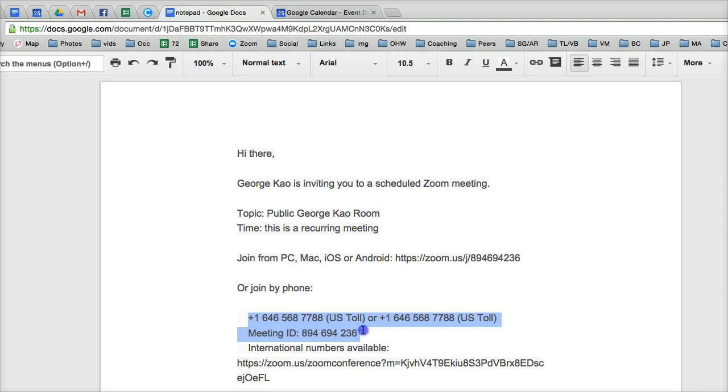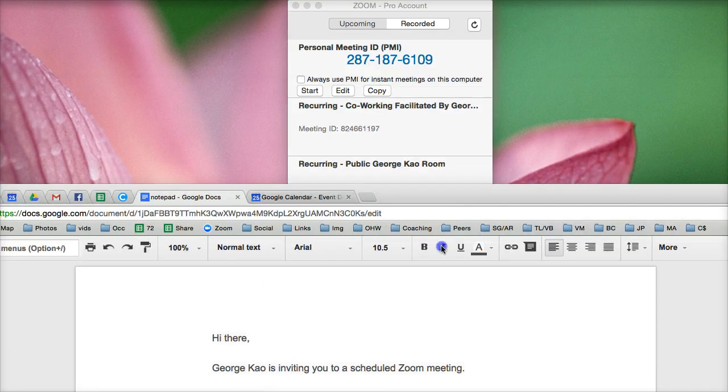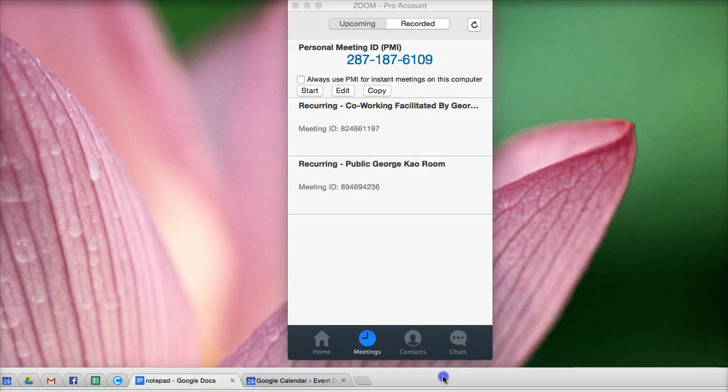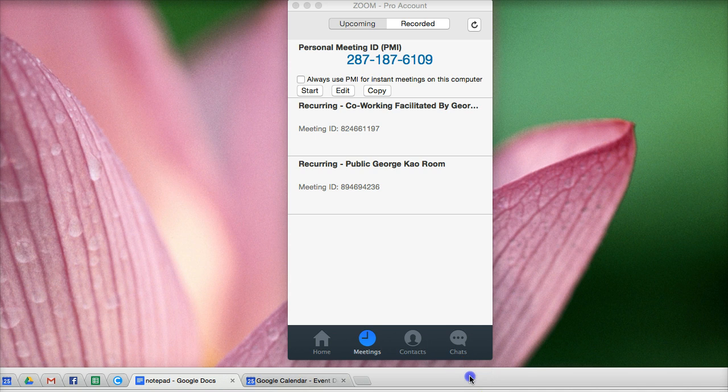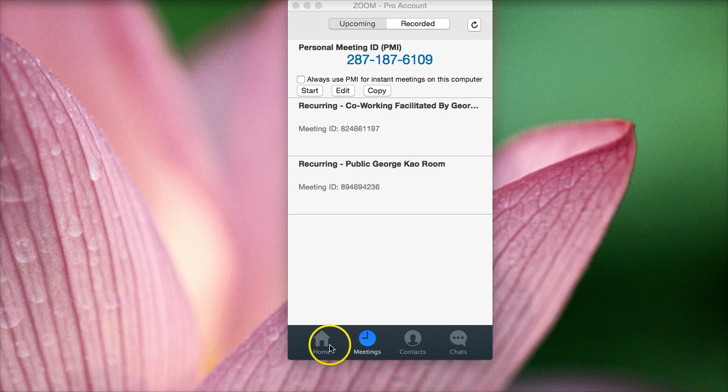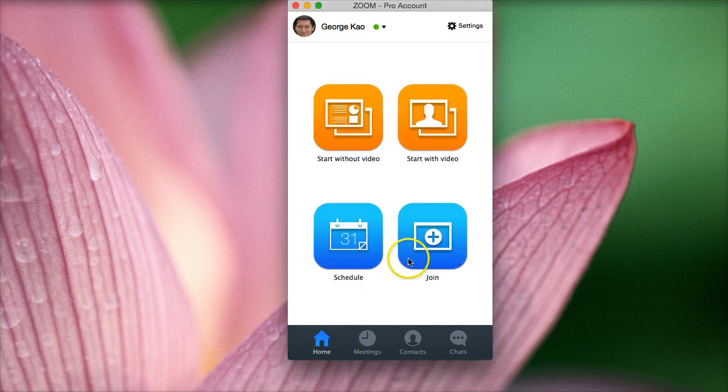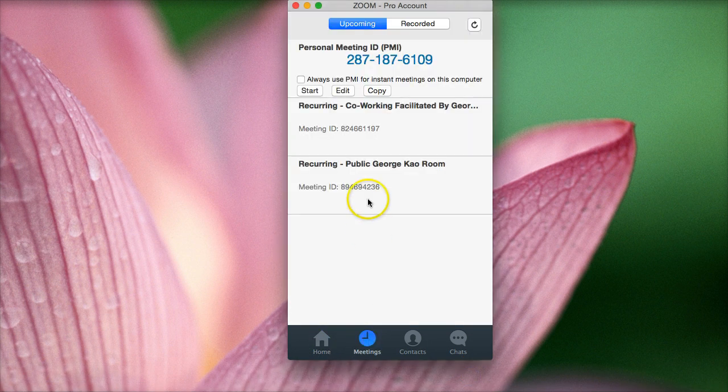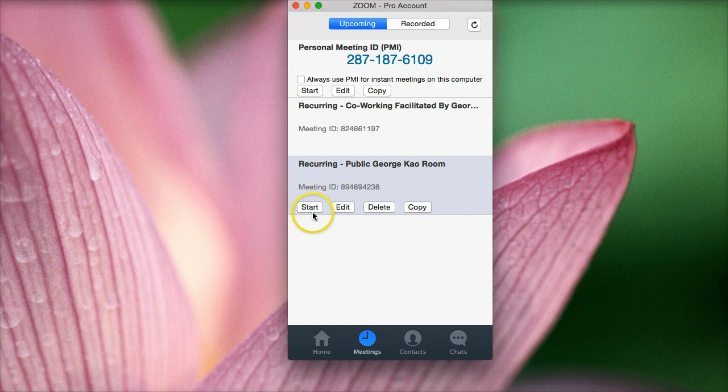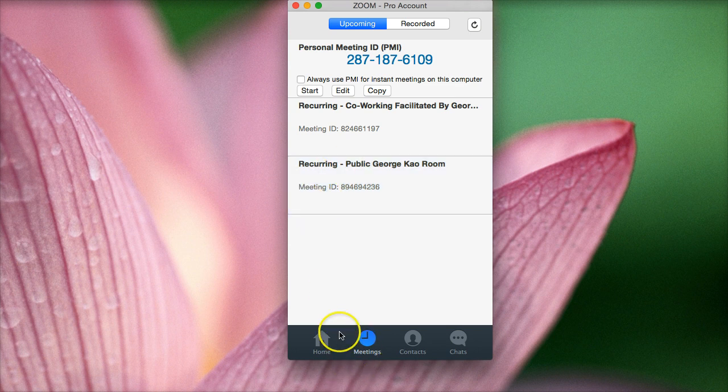And I should mention, people can join via the phone if they don't want to do video or they're on the road. And then when I'm ready to start the meeting, again, when I open Zoom, it's like this. But I click on meetings, and then I click on start for the right room that I want to start the meeting in. So I hope that's helpful.